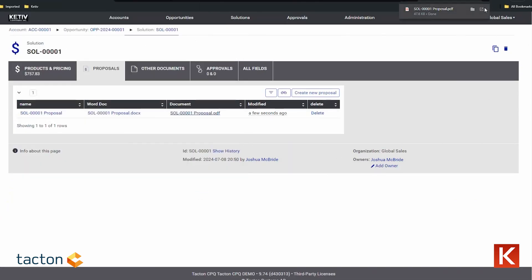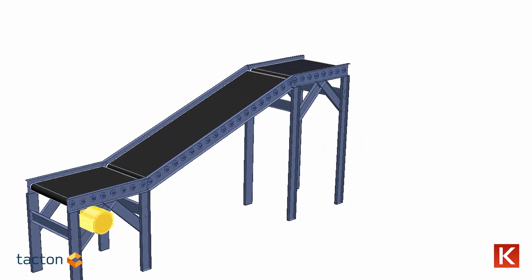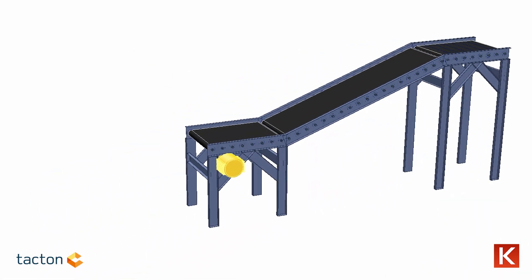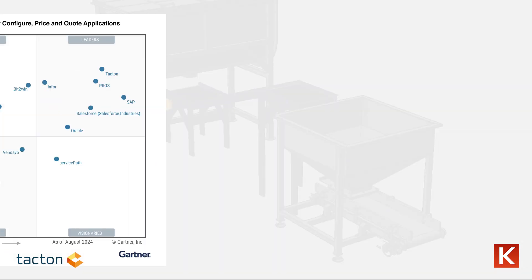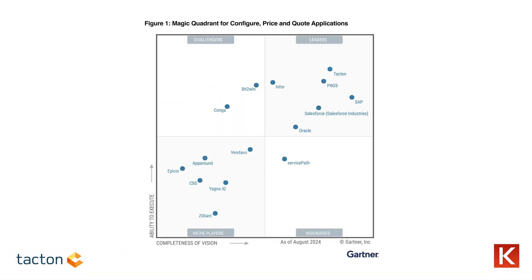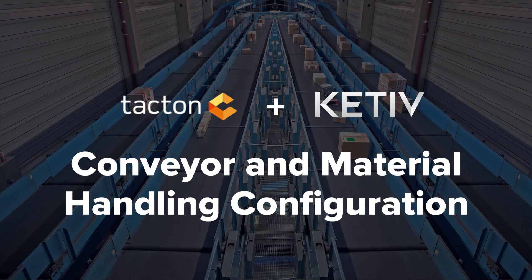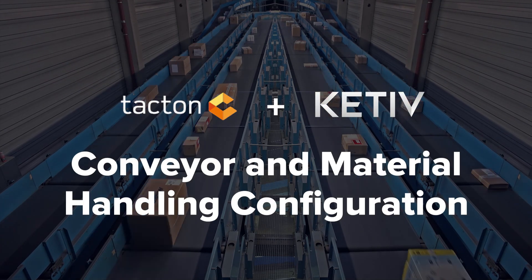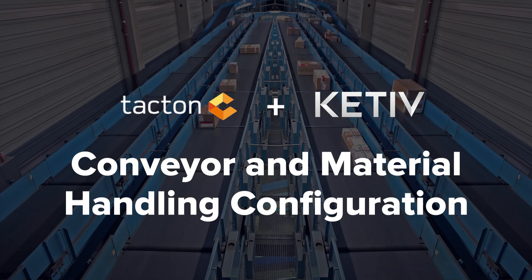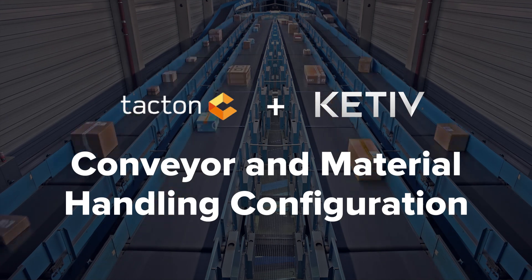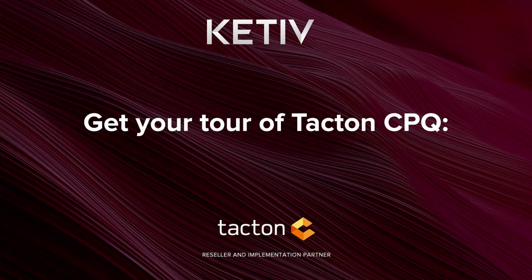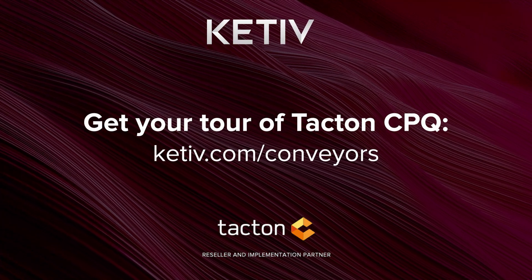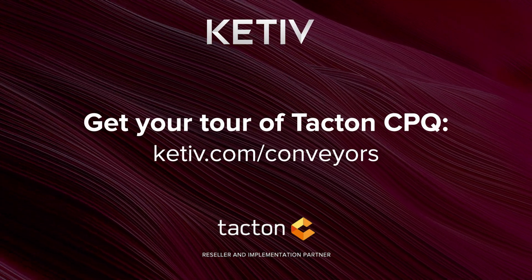Designed specifically for complex manufacturing, Tacton's patented AI technology is recognized as a leader on Gartner's Magic Quadrant for Configure, Price and Quote, which is why Ketive partners with them to deliver sales and configuration automation to conveyor and material handling companies across North America. Learn more at ketive.com slash conveyors.